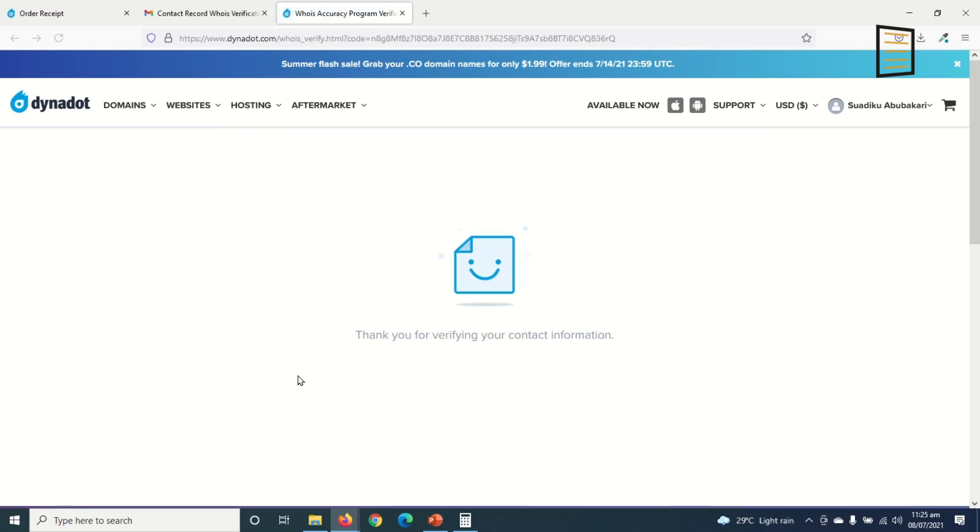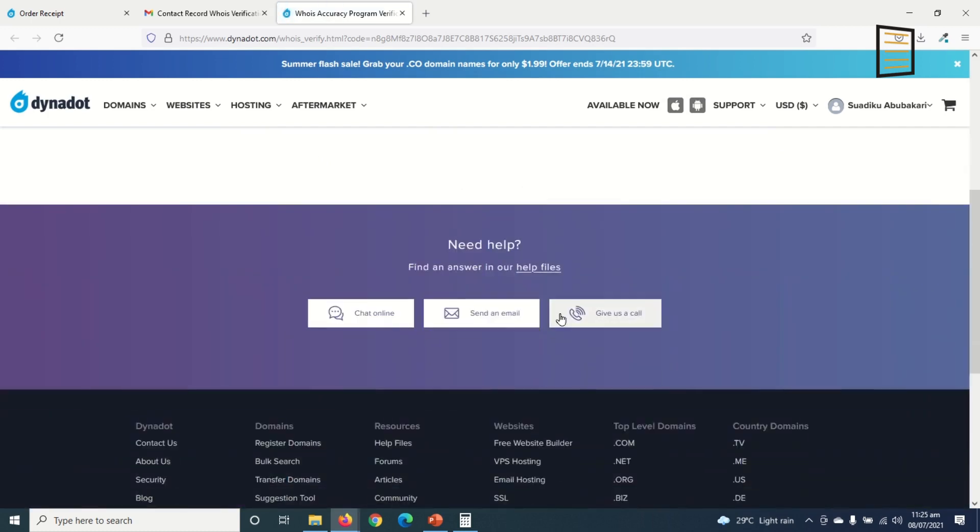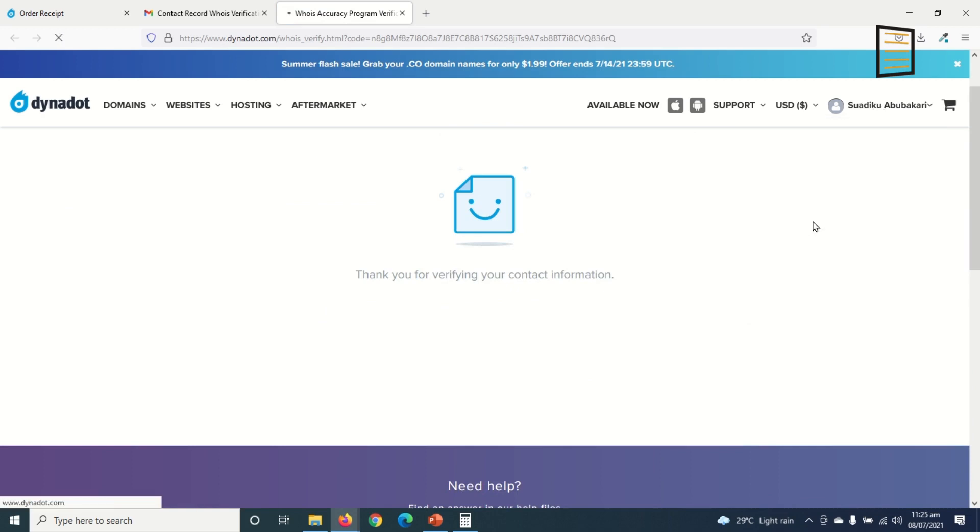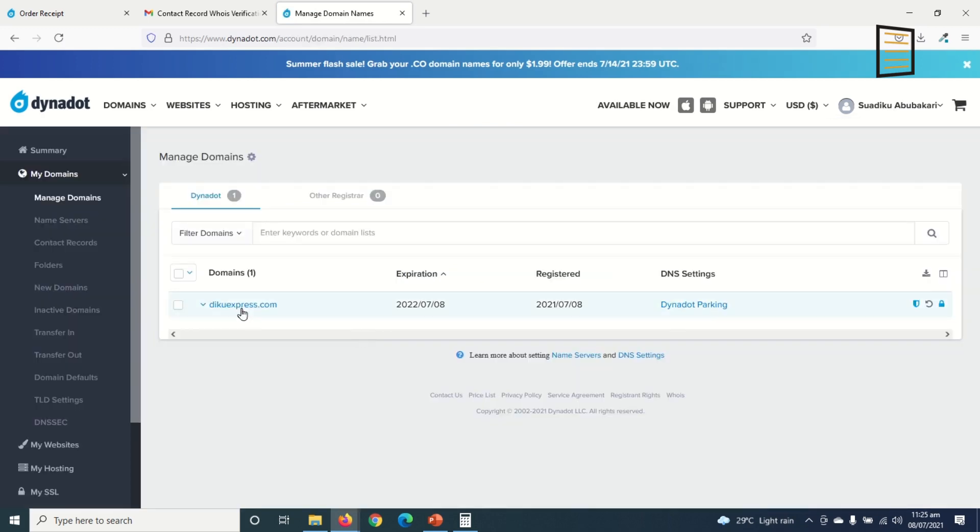Thank you for verifying your contact information. So in here I can go to my name and manage my domains. So this is the domain I bought and it is parked with Dynadot. So that's it on how to purchase your very own custom domain with Dynadot. I hope this video was helpful.